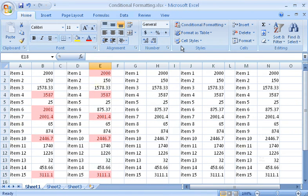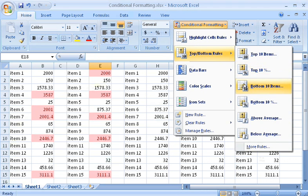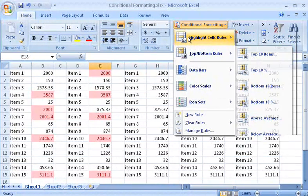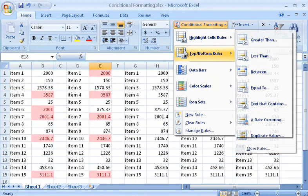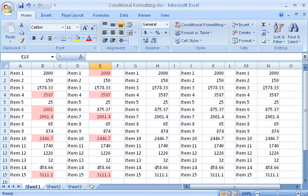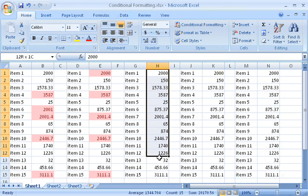I can also format the range to show the bottom five values, or some other number of values, or format the average of the cell values. Highlight Cells Rules and Top Bottom Rules use one type of formatting to highlight particular cells. Now let me show you some new formatting effects for comparing the values of all cells in a range.